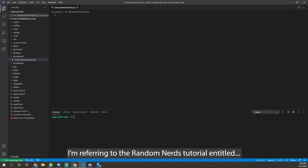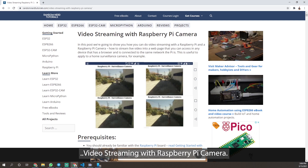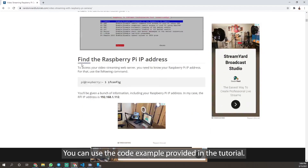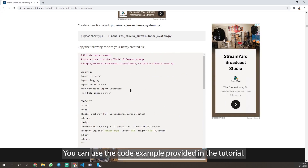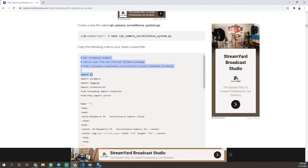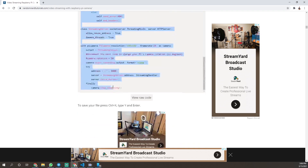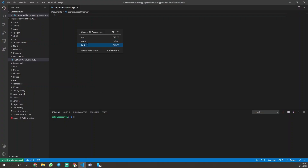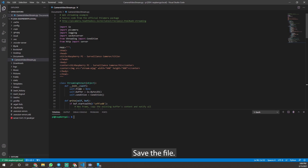I'm referring to the Random Nerd Tutorials article entitled 'Video Streaming with Raspberry Pi Camera.' You can use the code example provided in the tutorial. Save the file.